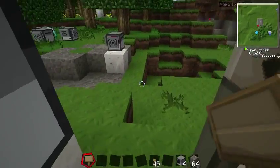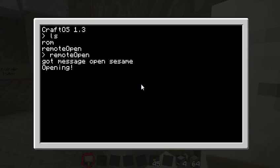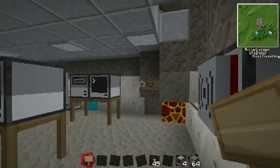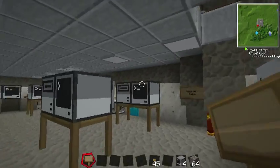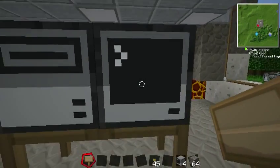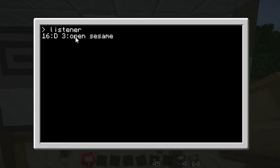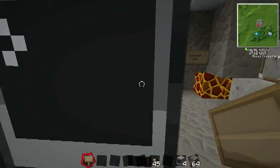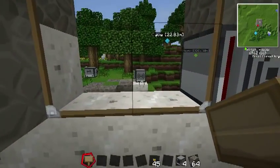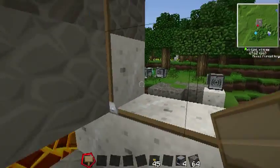This one was actually listening for the message OpenSesame, and as soon as it got that, it opened. But when you do a broadcast, every computer that's listening can hear it. So this one also should have heard OpenSesame from my computer number 16, which is a distance of three away. The next one here is another example — the courier example.